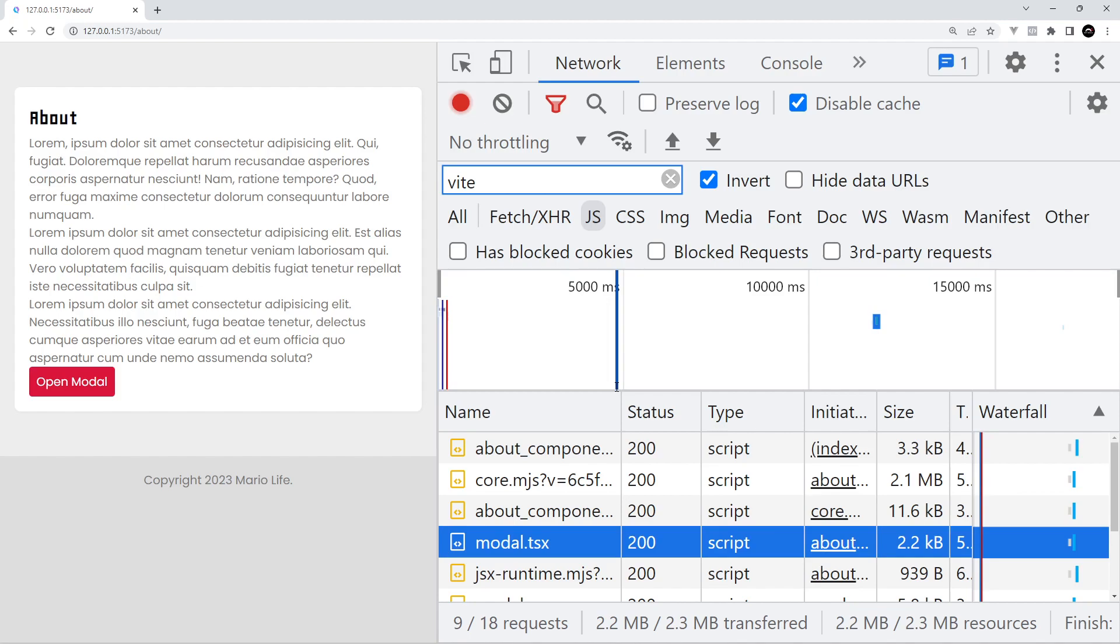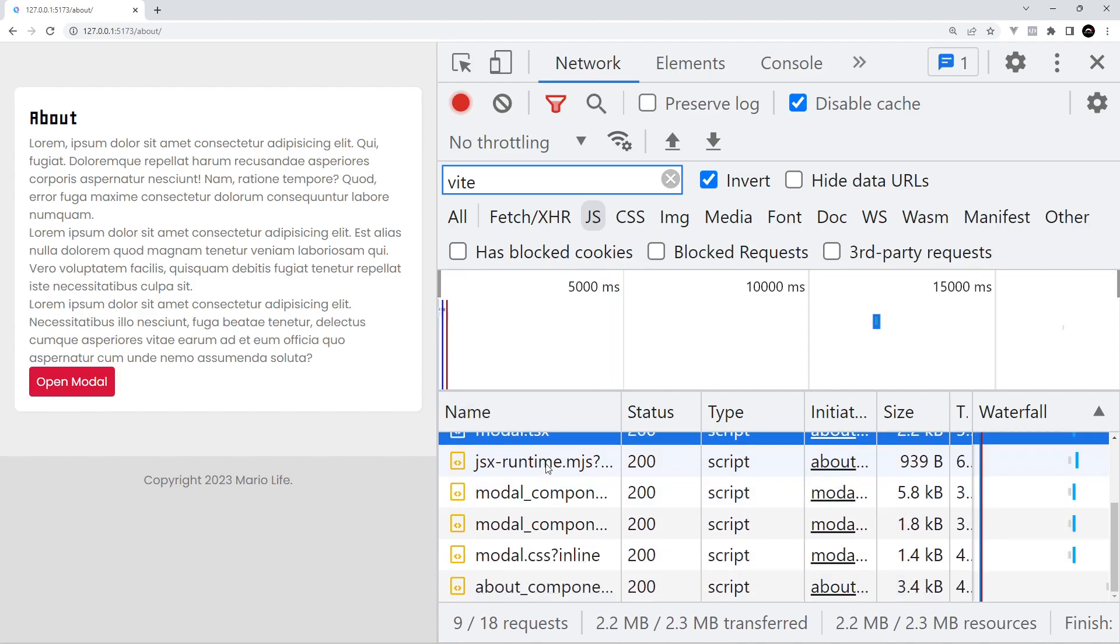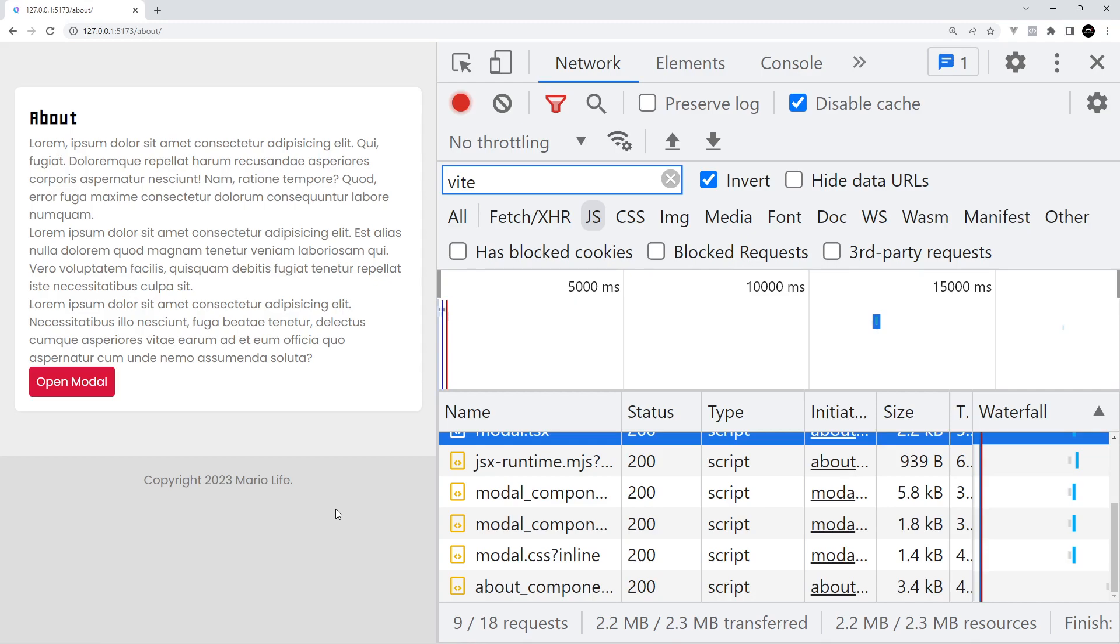So we're only running JavaScript in the browser on demand as we need it and not when the page first hits the browser. And Qwik handles all of that code splitting and lazy loading for us out of the box which is really good because as developers we don't even need to think about this.